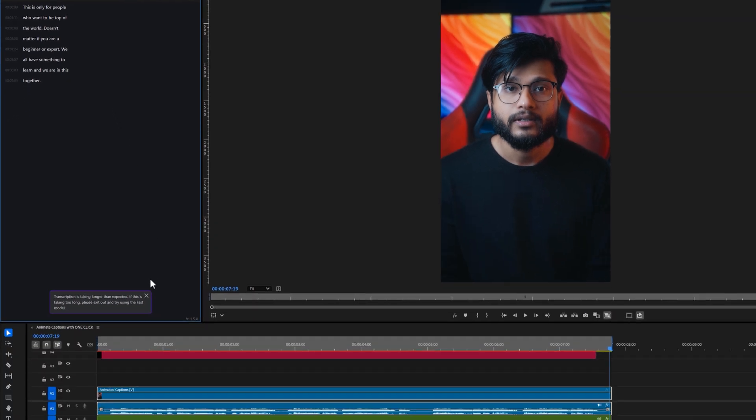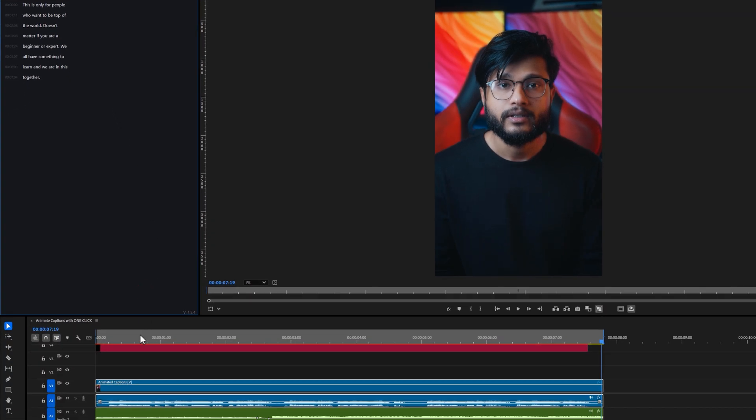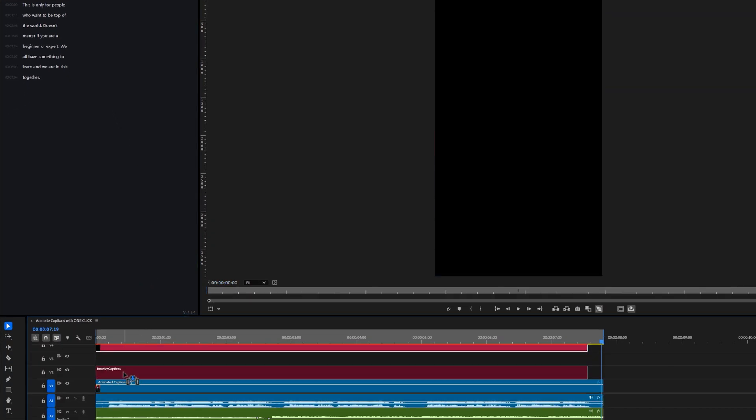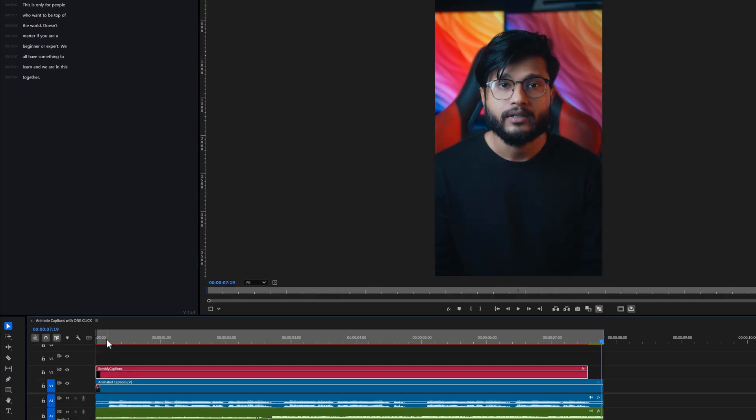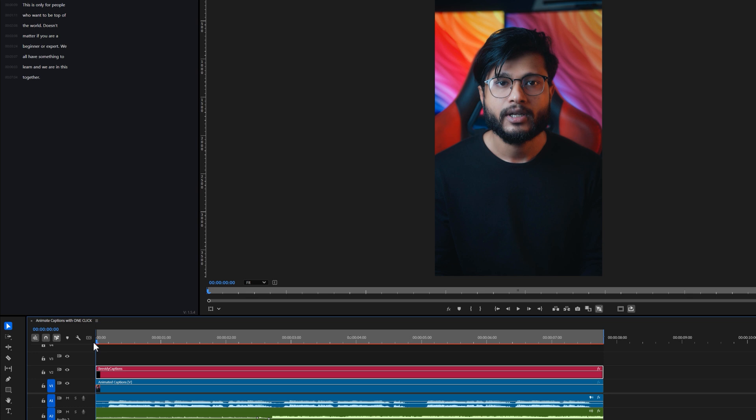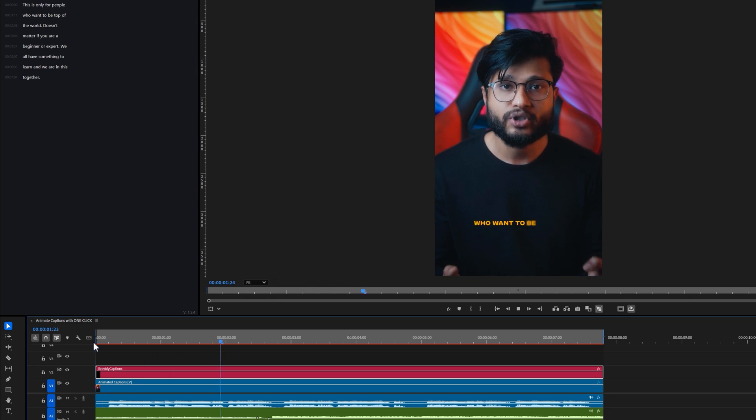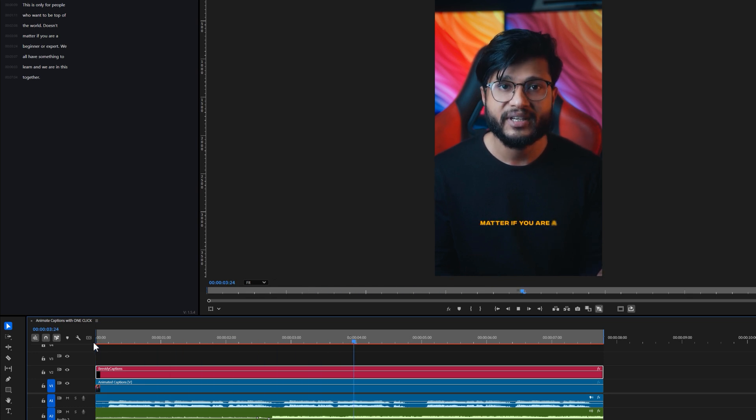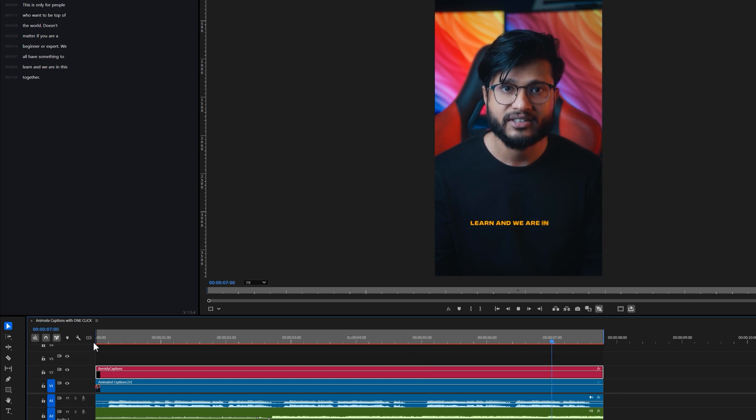Alright, as you can see, a new layer called Brevity captions appears in the timeline. Let's watch a quick preview. This is only for people who want to be top of the world. Doesn't matter if you're a beginner or expert. We all have something to learn and we're in this together. The best part of Brevity is that it creates all captions in a single layer, so you don't need to manage multiple layers.